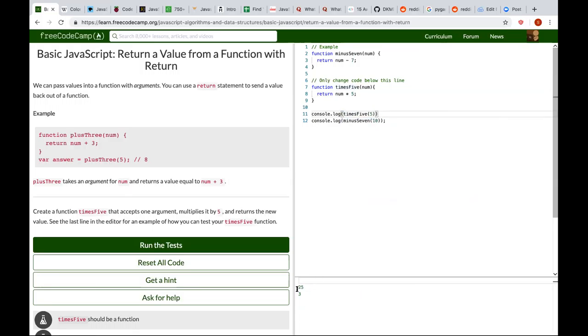So you can see now the function multiplies the parameter passed in by 5 and returns the value. You can also log it to test it.